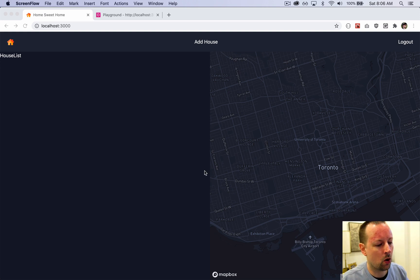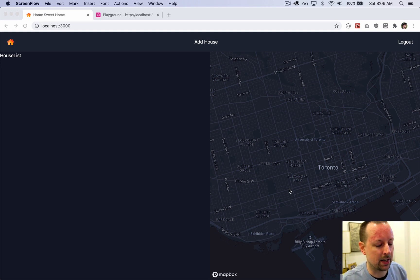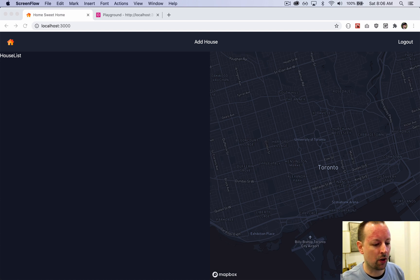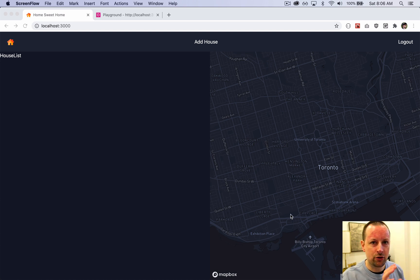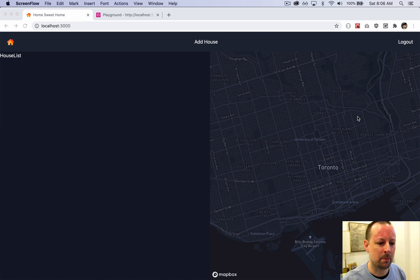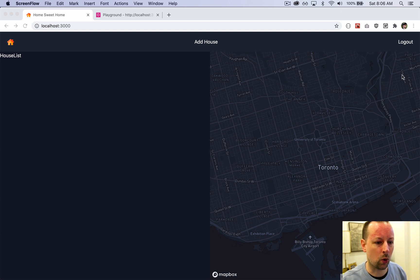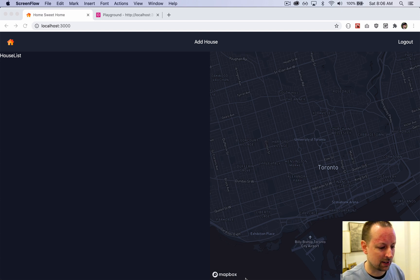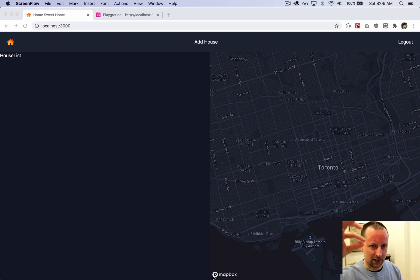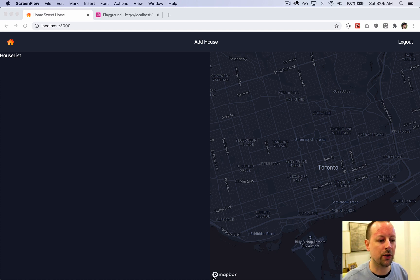We're trying to show homes on this map on the home page, but to do that we need to query the homes that are visible on the map right now. As you move the map around and zoom in and out, the bounding box of the map (basically two coordinates - the top right and bottom left) allows us to find all the homes within those coordinates.